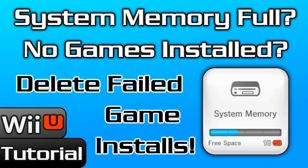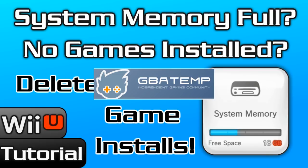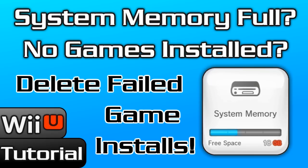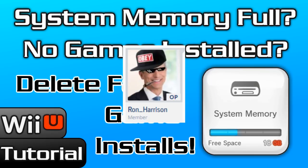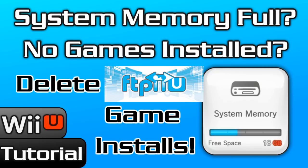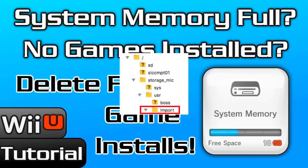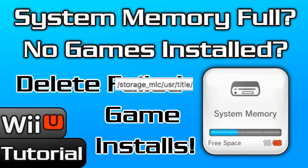And this led me to a fairly recent GBA temp thread, which I will link in the description, where the user Ron Harrison figured out that you can enter the NAND of the Wii U over an FTP client and locate the folder where these installs happen. It turns out the Wii U installs NAND games to a temporary import folder and then moves them into the proper location after the install is successful.